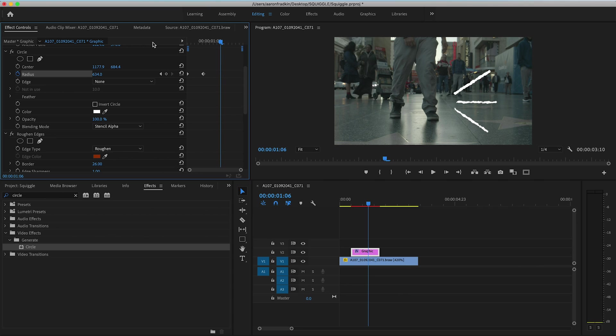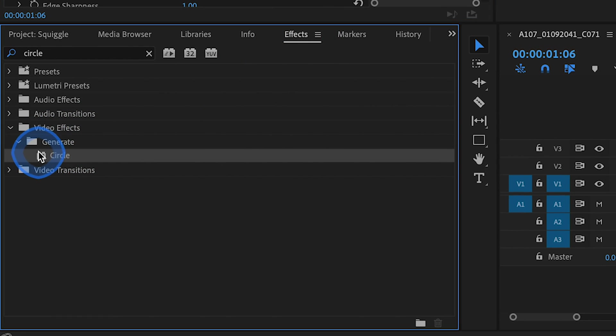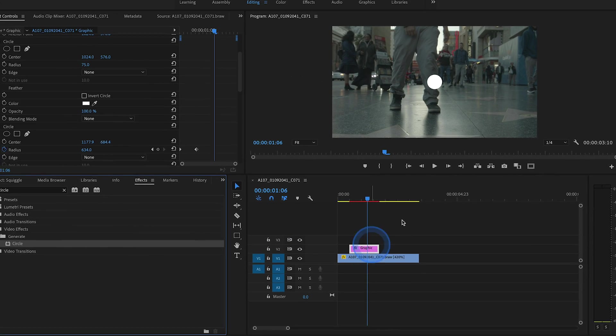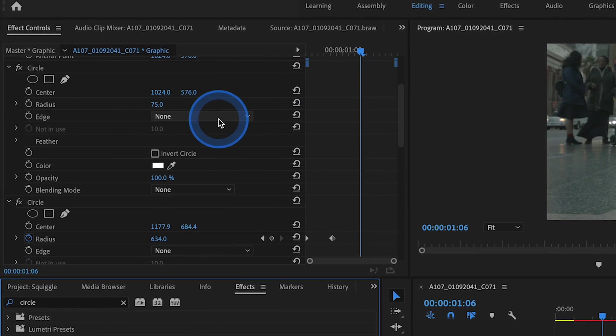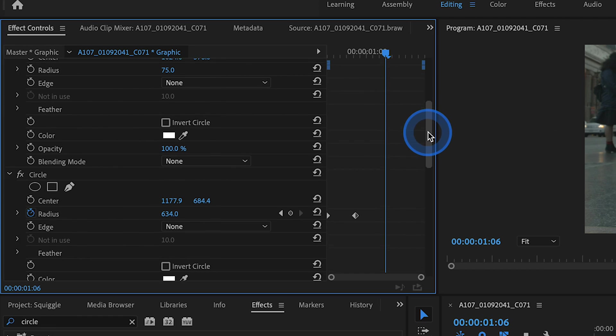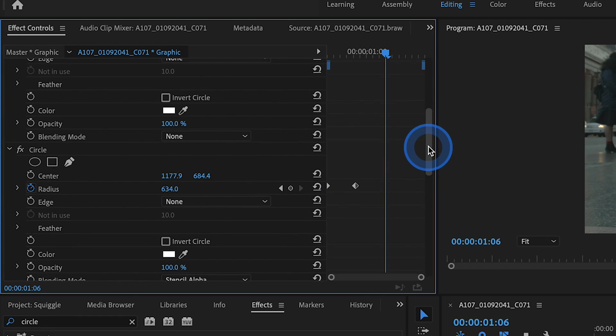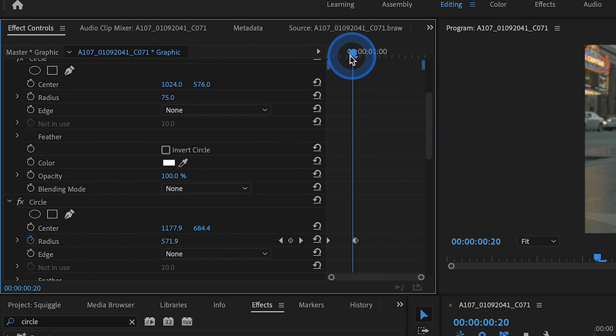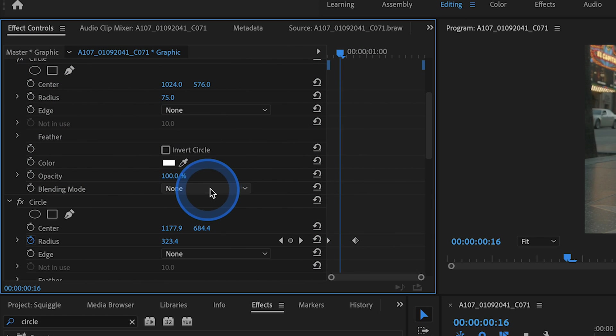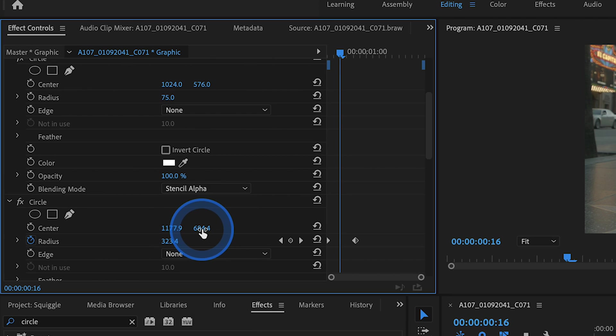Once we're done with that, let's go back to our effects library and drag the circle effect onto the graphics layer again. You'll see the same exact thing happens here. We have a white circle in the center of frame. If we go back to our effects controls, let's make sure our keyframes that we just created for the circle are visible. So that way, when we scroll up to our new circle effect, we can position the playhead right in between these already existing keyframes. With our new circle effect, let's hit stencil alpha once again. And this time we're going to hit invert circle.